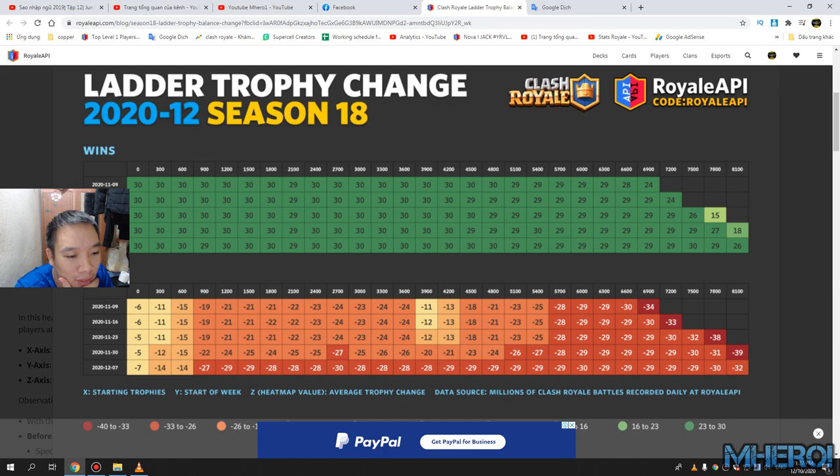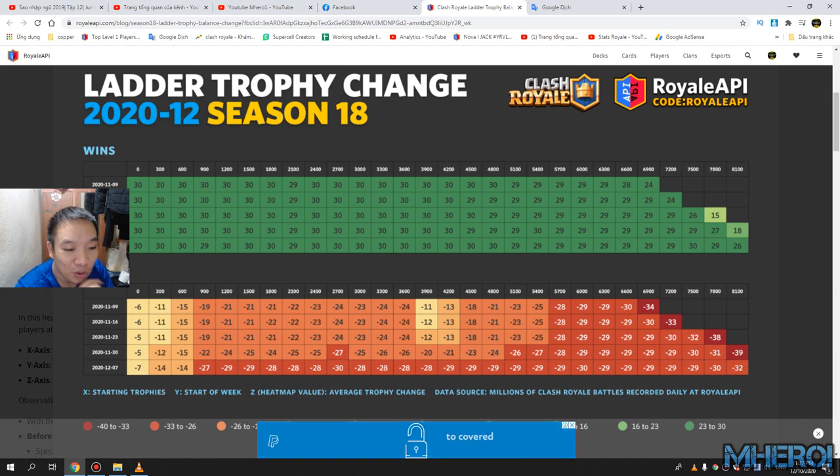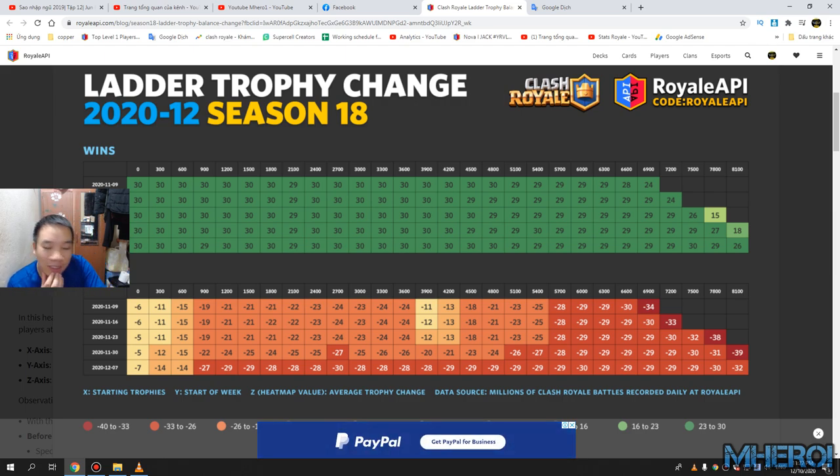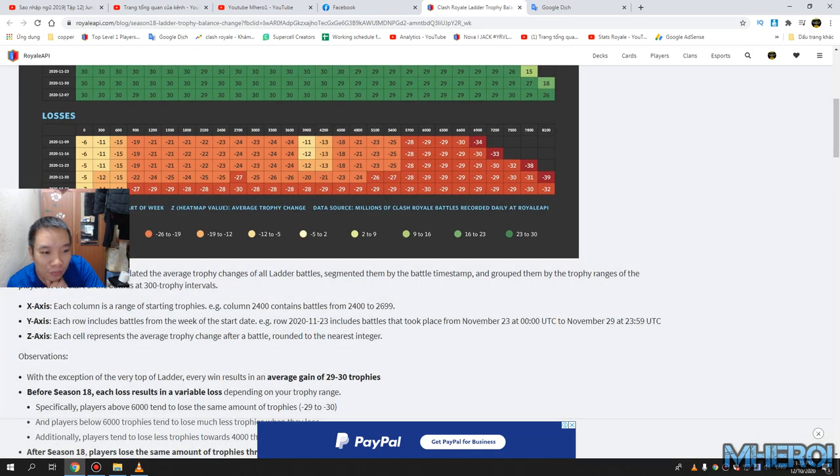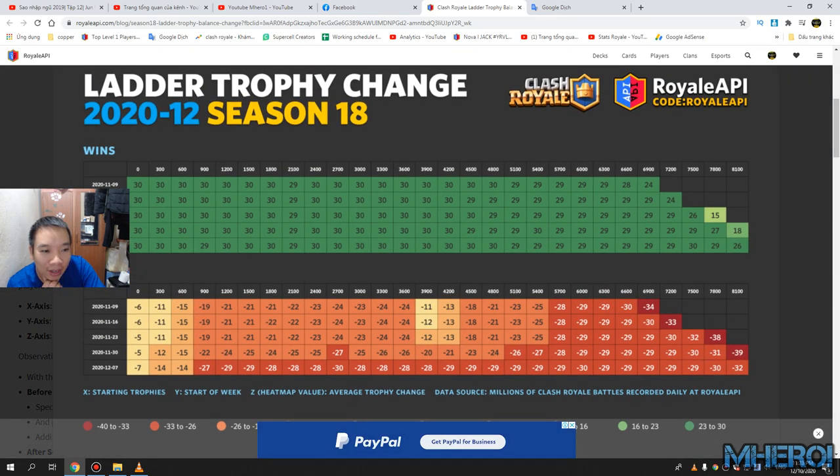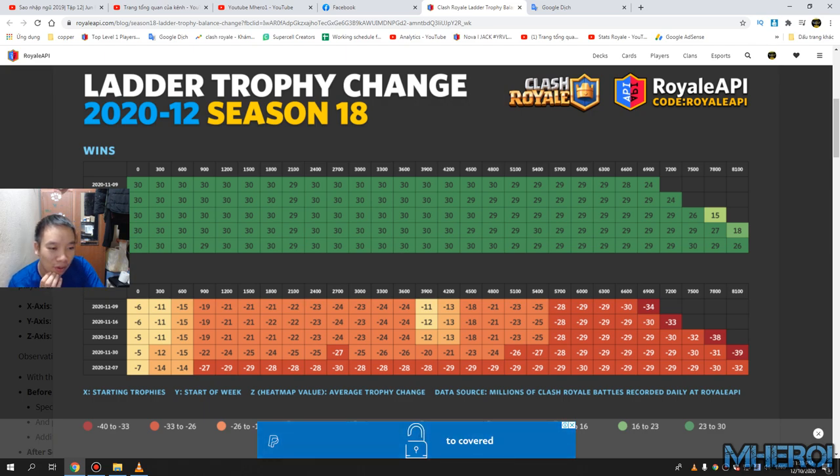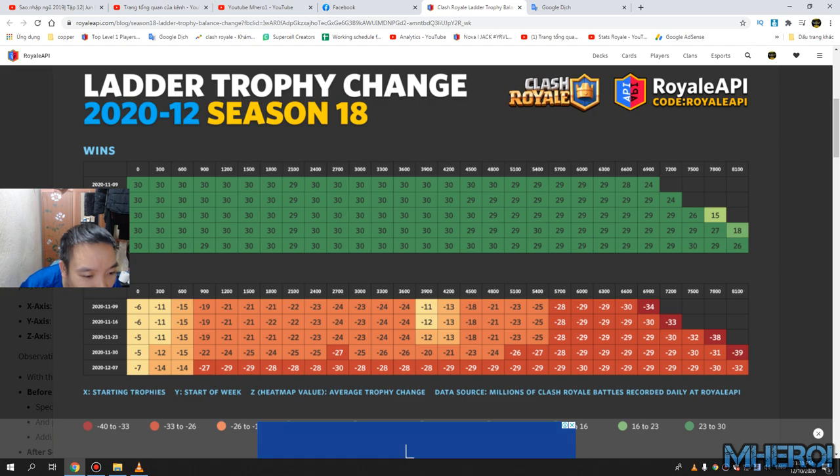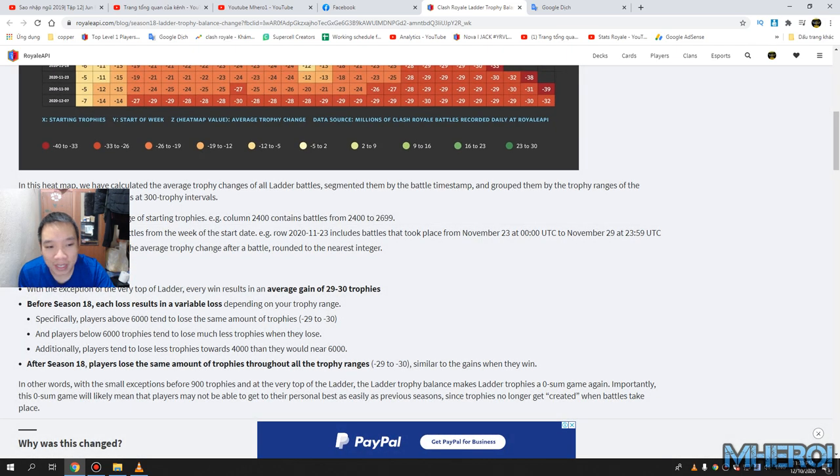Oh my gosh, you will lose 30 times trophies. And here if you get a lot of trophies, if you lose you will also lose 39 trophies.